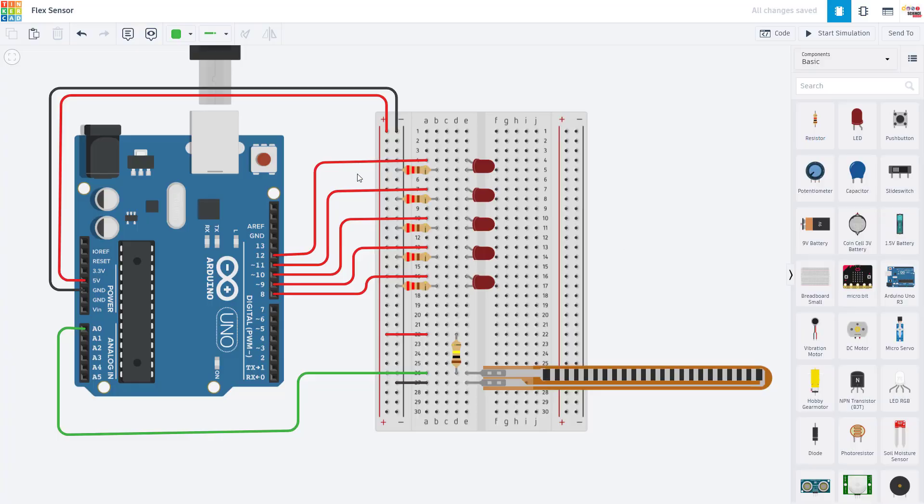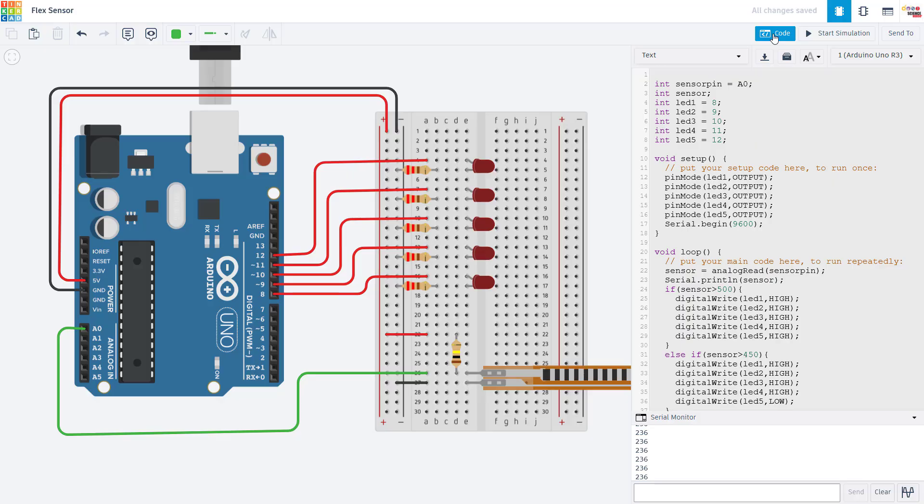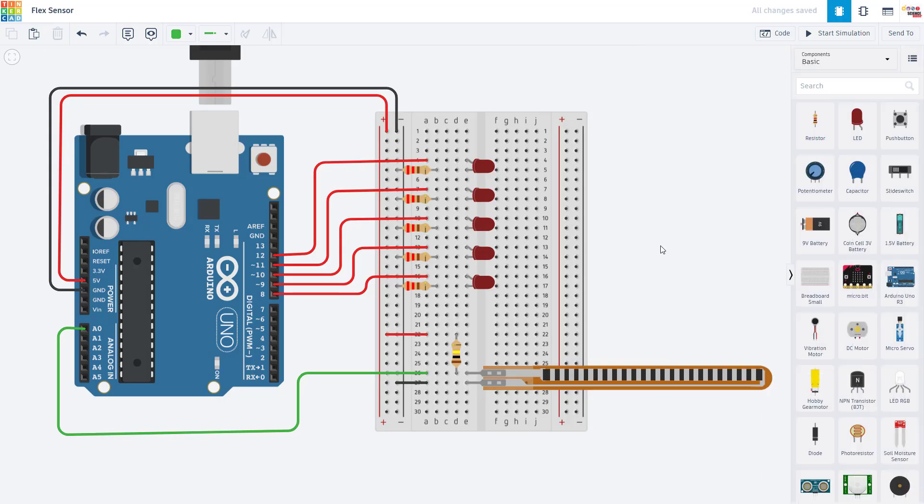Let's switch over to Tinkercad Circuits, which is a free online Arduino simulator that lets us see the circuit and the code side by side at the same time. This is a pretty convenient tool. We have a separate tutorial video about it linked in the description of this video in our Arduino playlist.